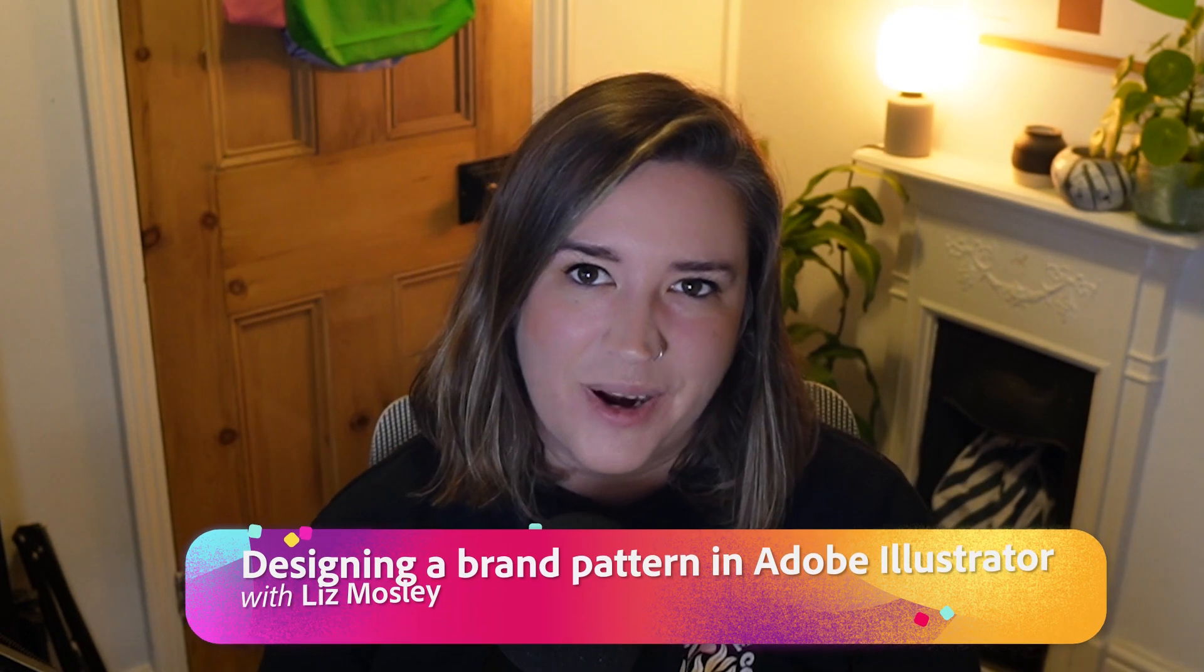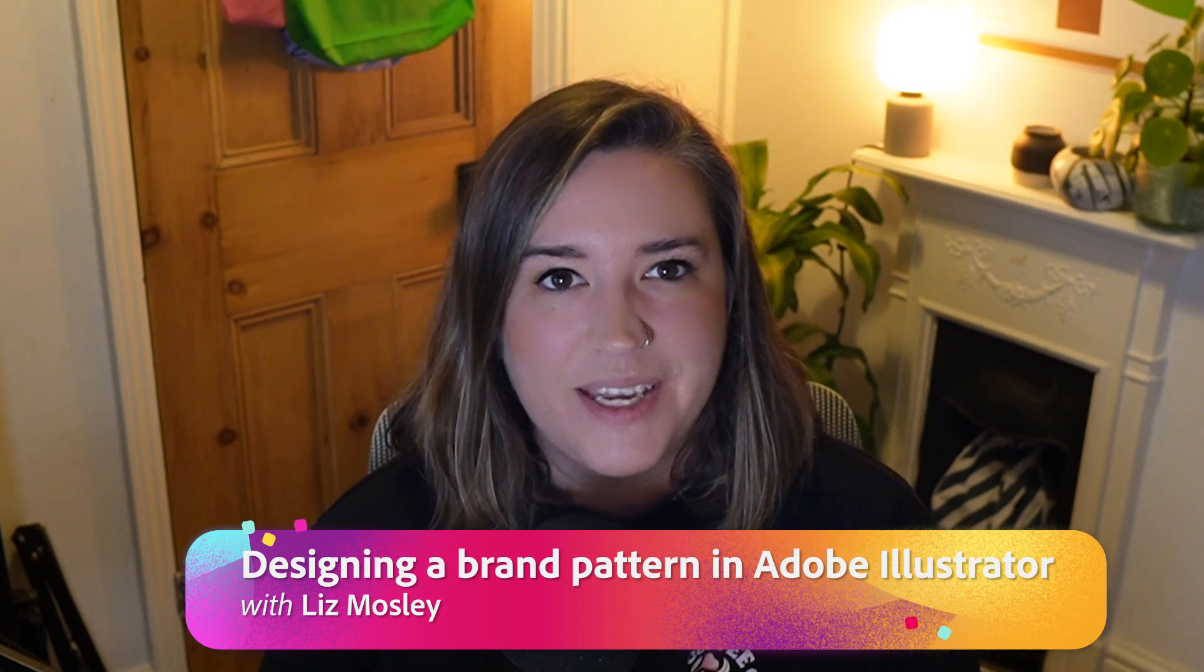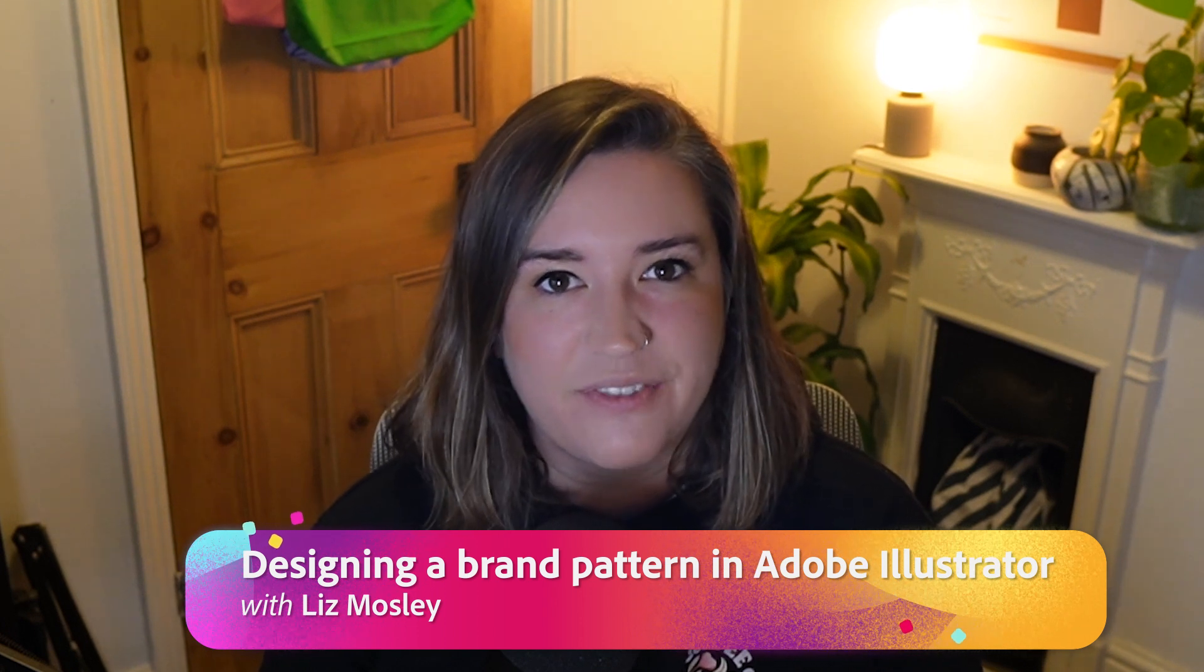So let's dive into episode four of designing branding and make a brand pattern for Whisk, the gourmet matcha cafe.